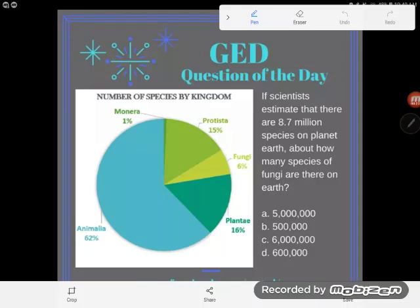Hey everybody, it's GED question of the day, and what I have here today is a pretty typical question from the GED science test. This is the kind of thing you might see there — it combines science concepts with some graphs and some math. The GED loves this kind of stuff; they like to combo subjects together, so let's take a look.